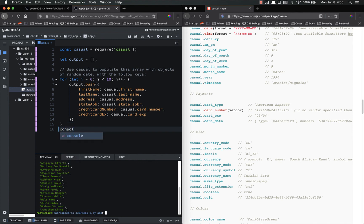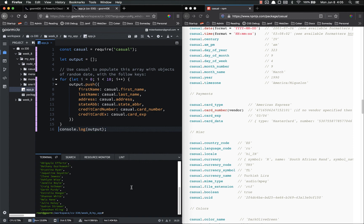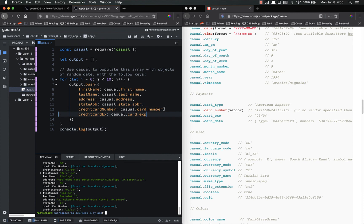So theoretically this should work. Let's give it a go. And then we want to console dot log output so we can see. Let's try it. All right. First name, last name, address, credit card number, function dot com number. So it looks like we do have to call this. Save and try it again.